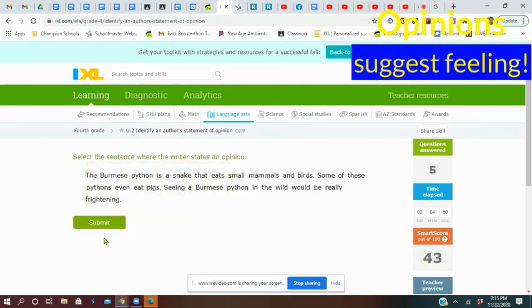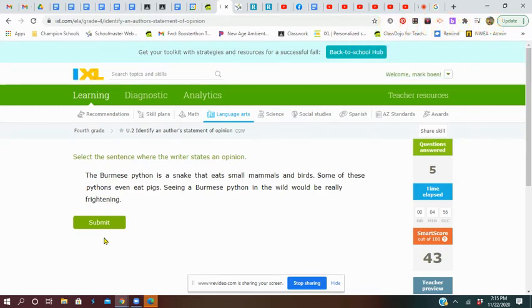All right, that's what you're going to do. You want to read each sentence. Think about each sentence. Where is the opinion? And you will do awesome. Good luck.